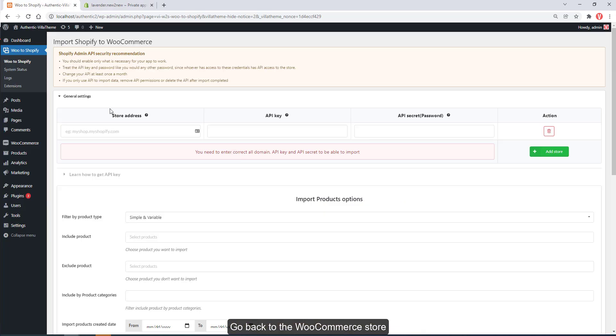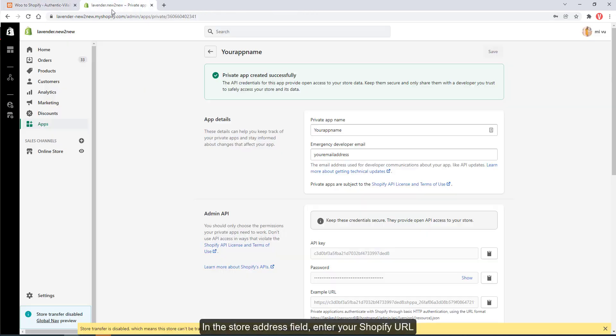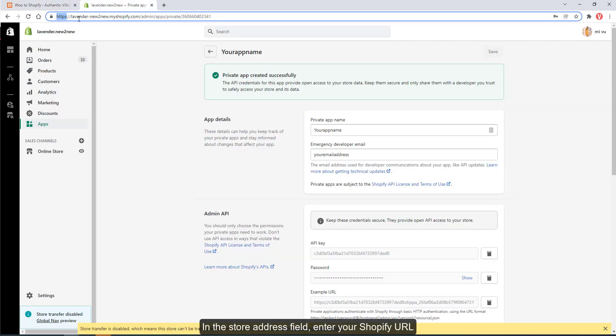Go back to the WooCommerce store. In the store address field, enter your Shopify URL.